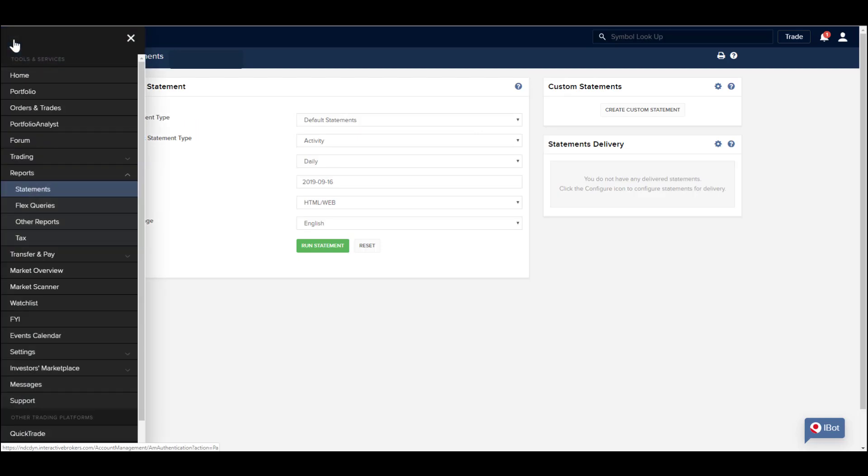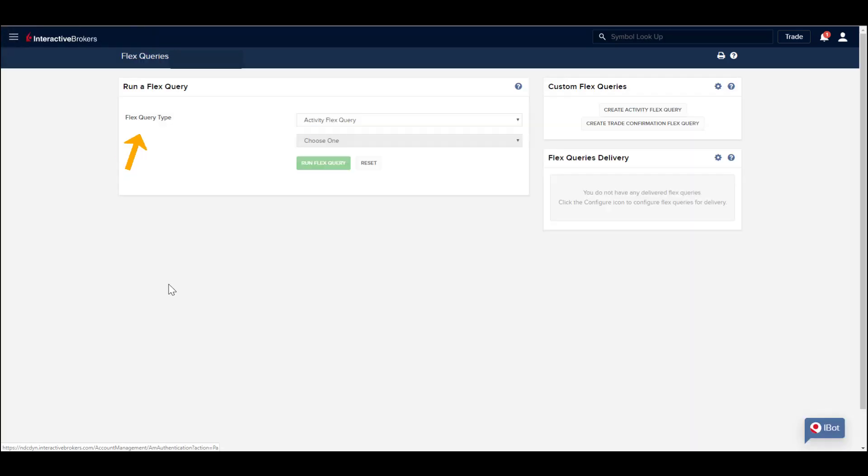Users may build, save and run trade confirmation flex queries from this area, and also schedule delivery using the configuration wrench to the right of the screen.